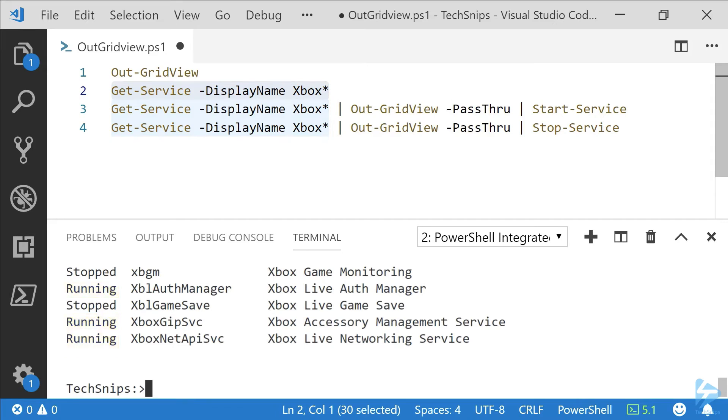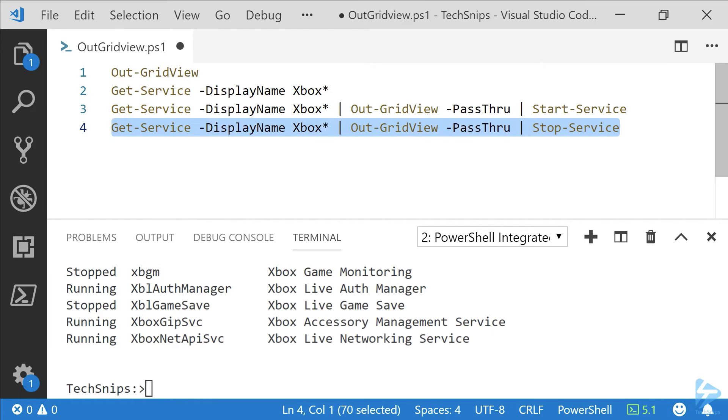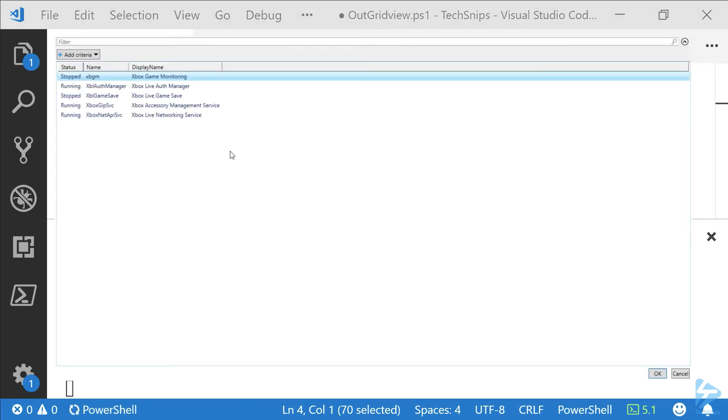In reverse, we can do the same thing. We can pass this same output back to Stop-Service. We'll take a look. So we've got three running services.